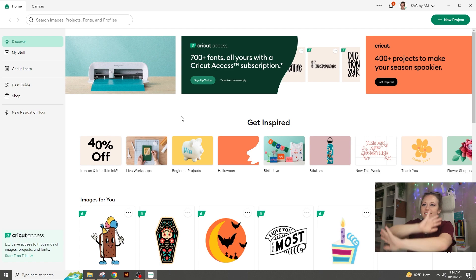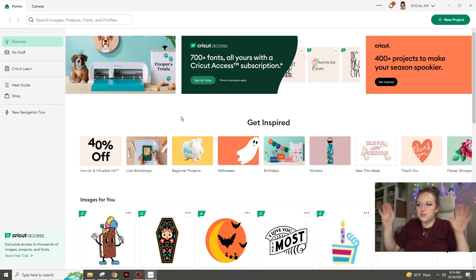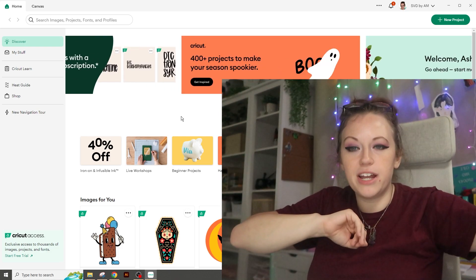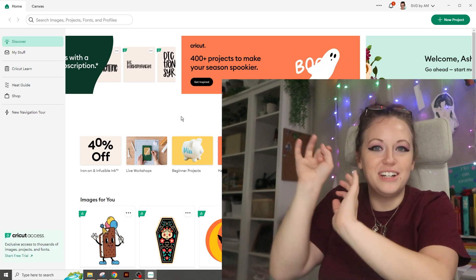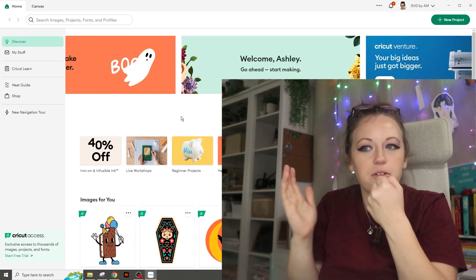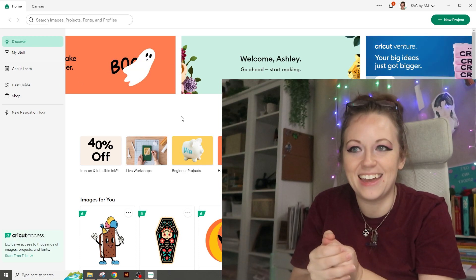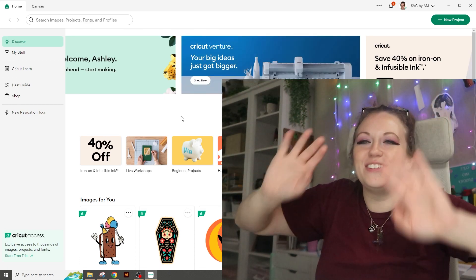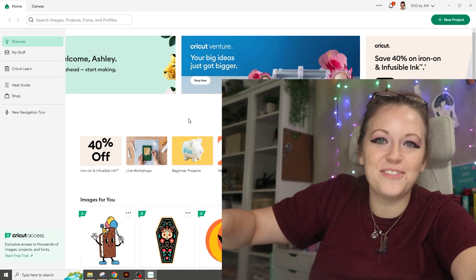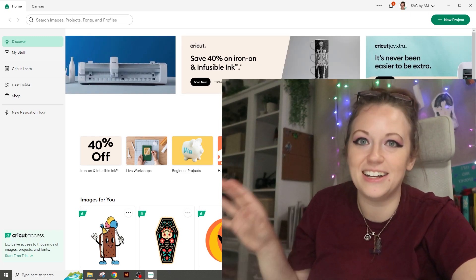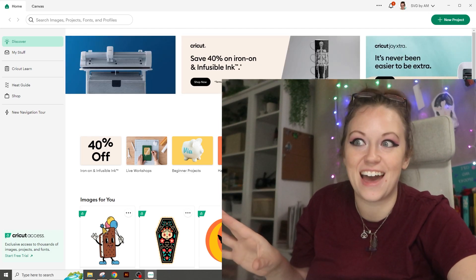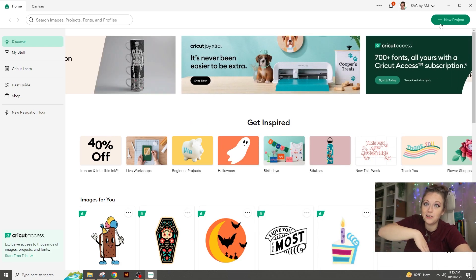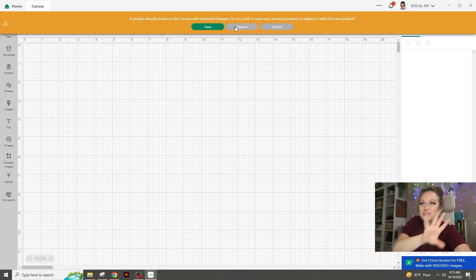When you open up Cricut Design Space, this is their new layout — they've changed it a lot. I was on a beta version of this and it was really weird at first. I'll make another video going over the new navigation changes because those videos I have now are definitely out of date. To start a new project, go to the top right-hand corner with the big green button and click New Project.